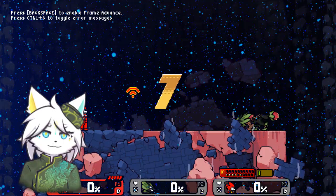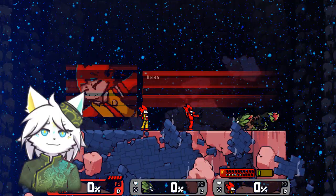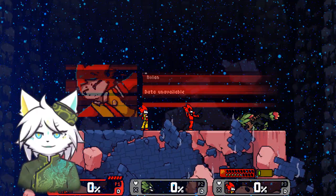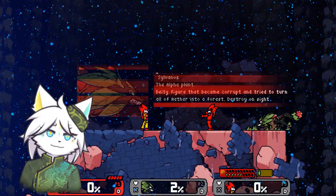How the codec for Agent N works is when you press and hold, the codec thing appears. As you can see, Nolan doesn't have any data yet, so it just says they are unavailable. But for Silver Note, hitting Silver Note shows her data.